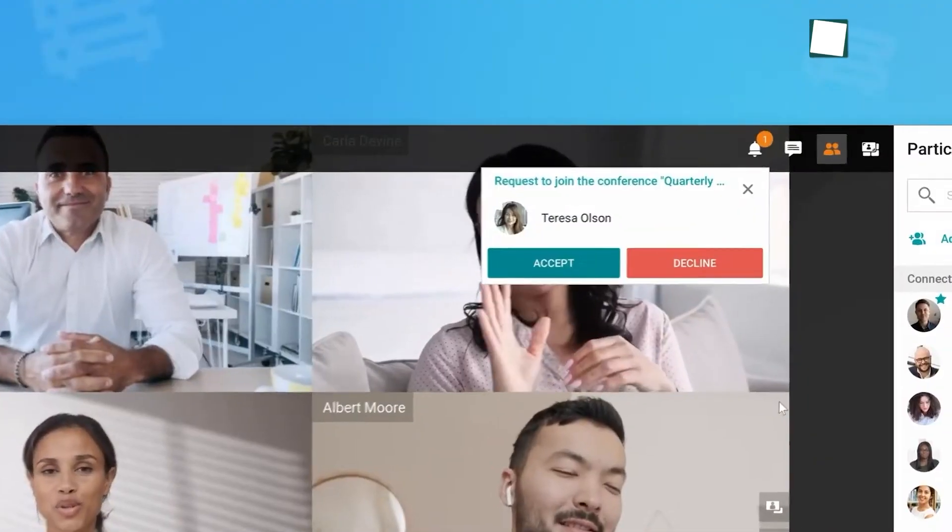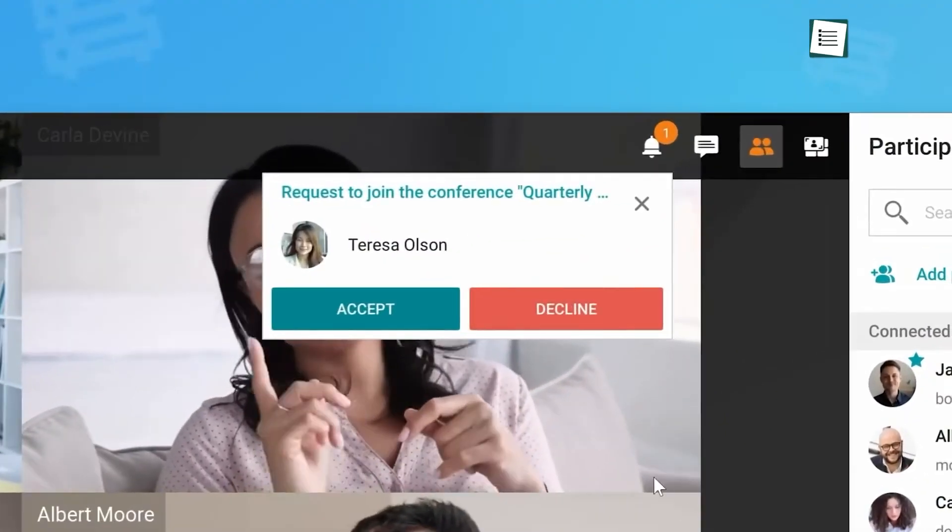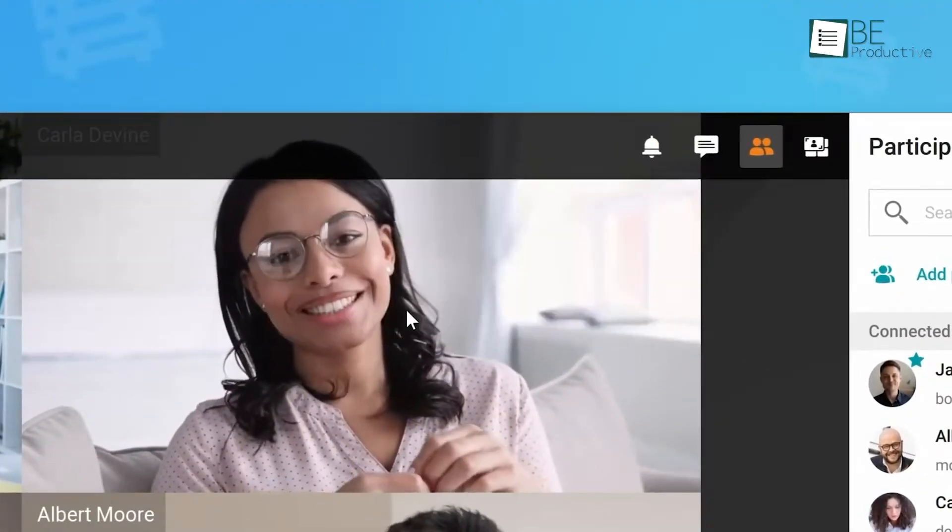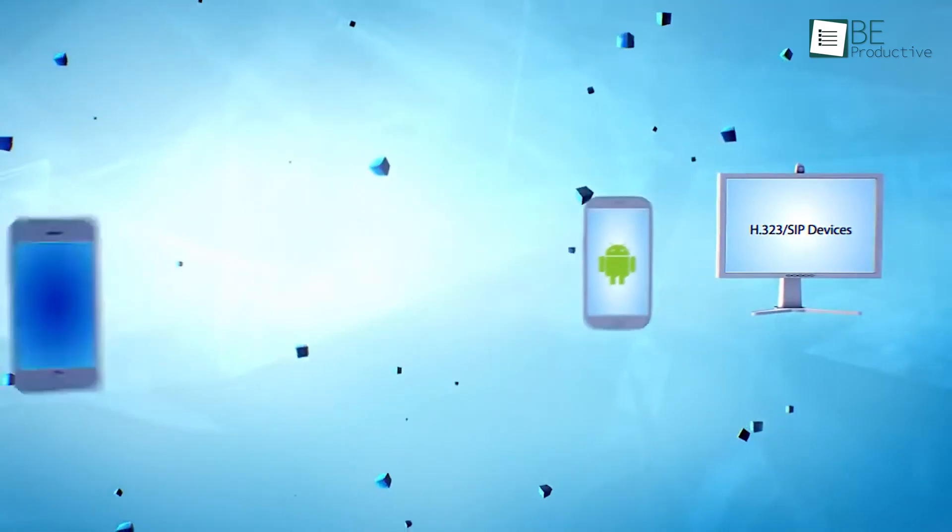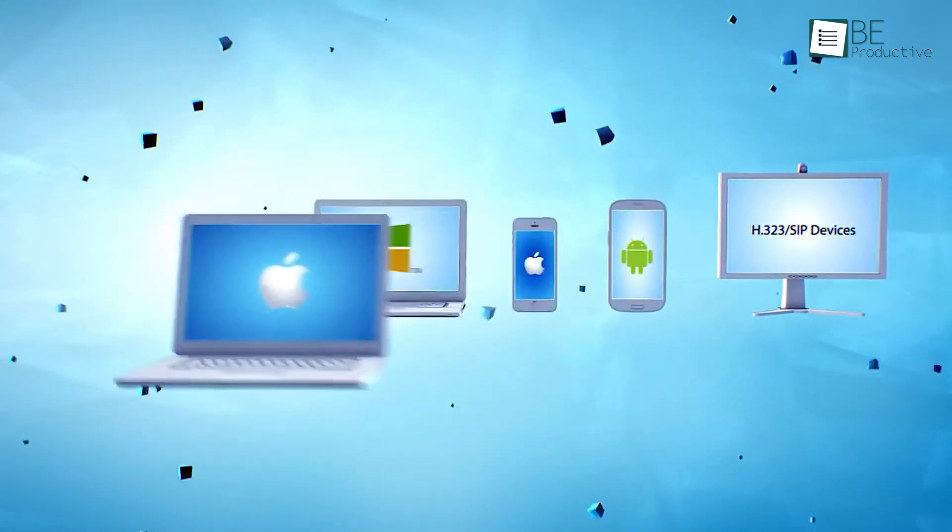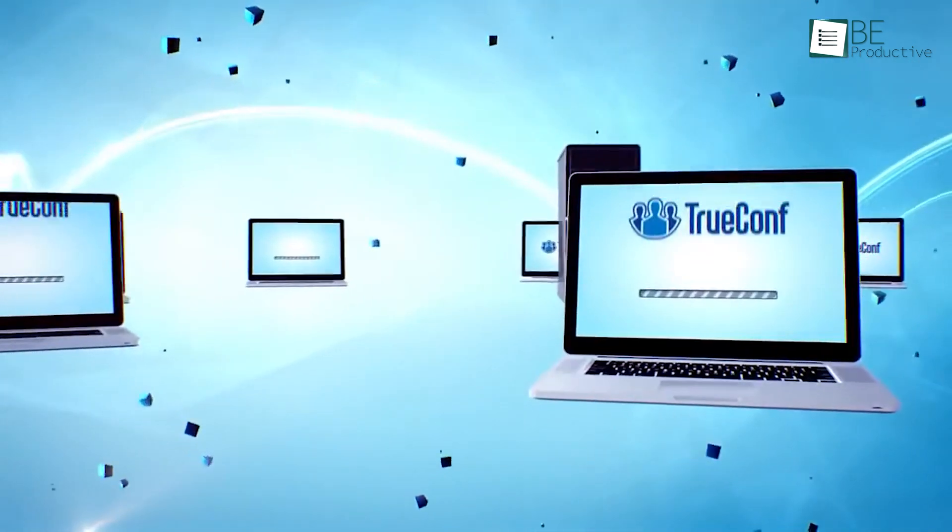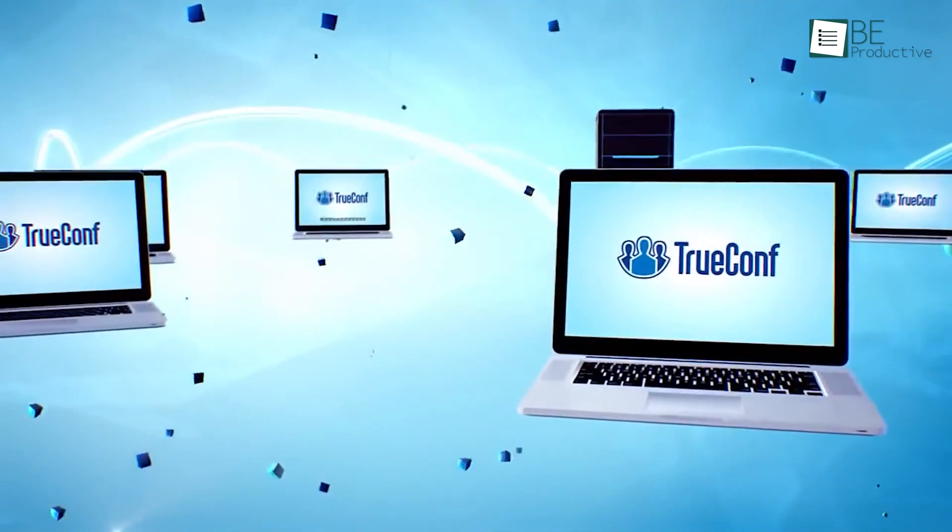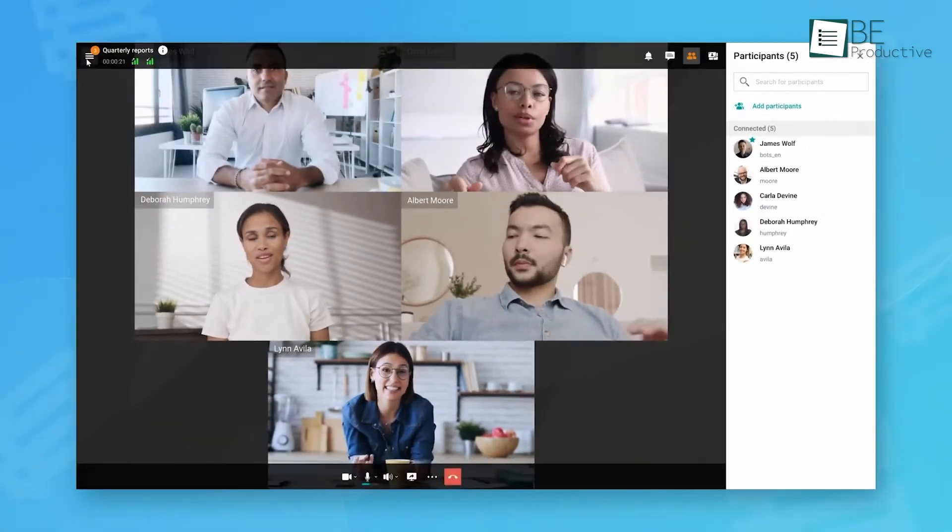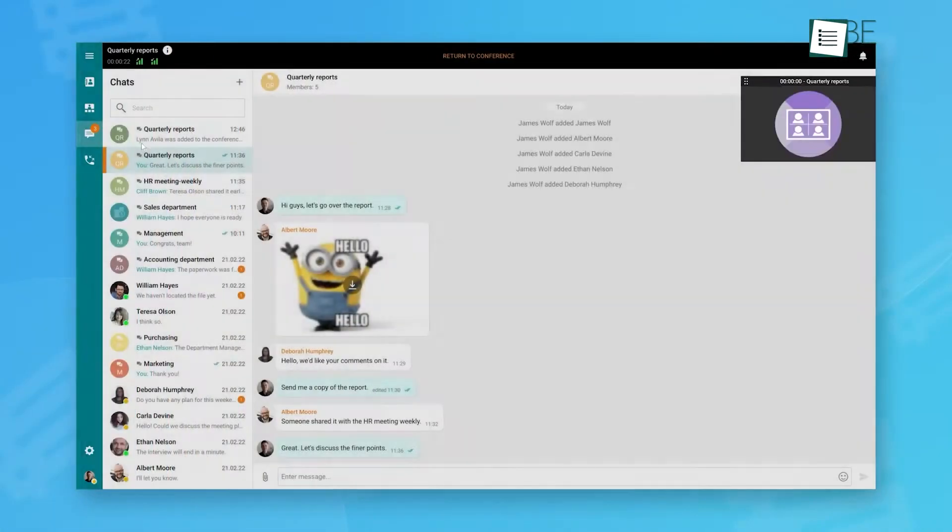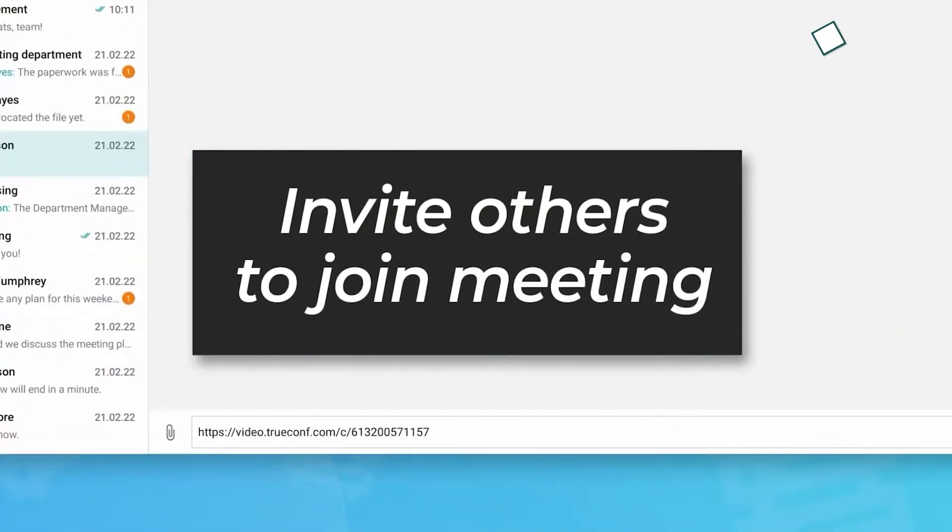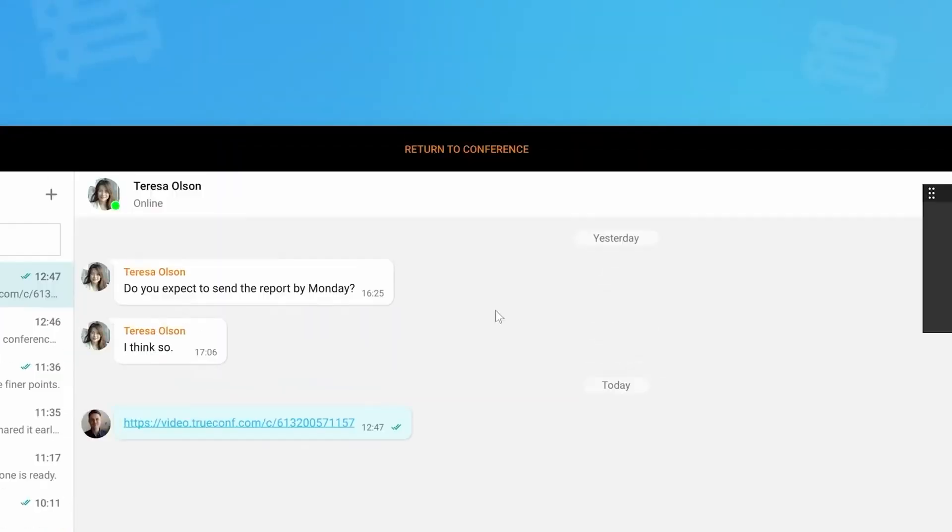Setting up was straightforward, and it worked smoothly on Windows, macOS, Linux, iOS, and Android. This versatility allowed everyone to join meetings from their preferred devices. We appreciated the team messaging feature, which kept our discussions organized before, during, and after meetings.